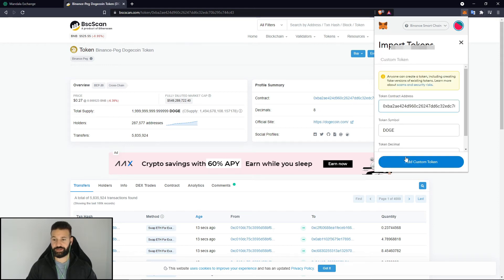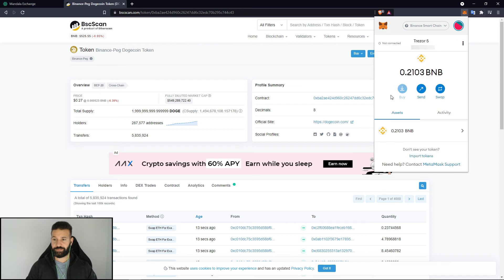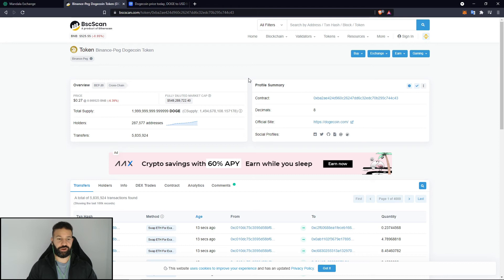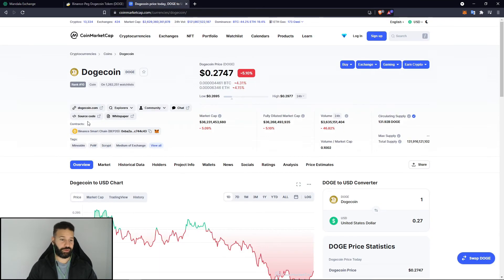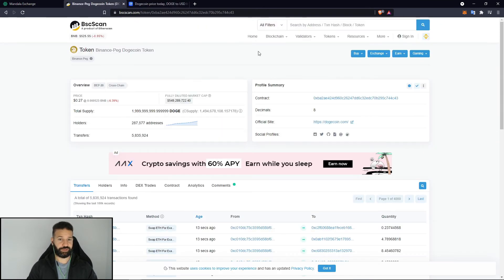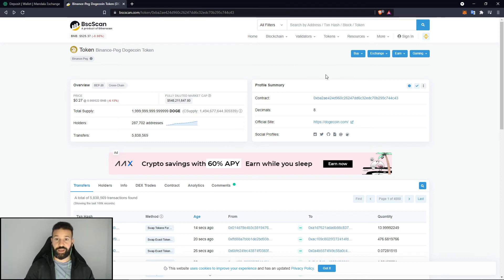Now I just need to go back and wait for my tokens to arrive in my wallet. For one extra step of security, you can verify this contract address by going to CoinMarketCap or any other screener, and you can confirm that the contract address matches the Binance-pegged version listed there.